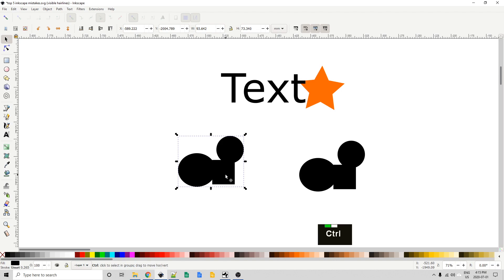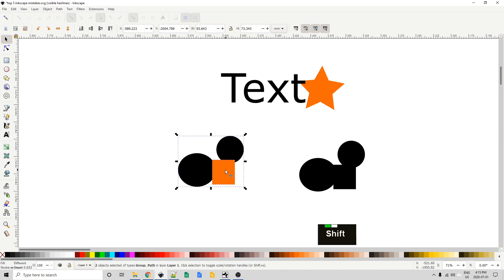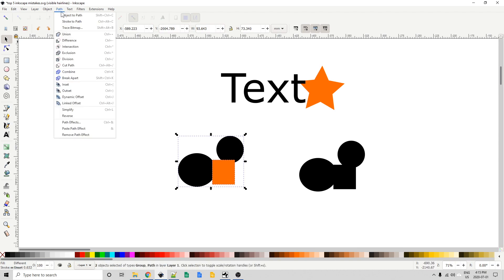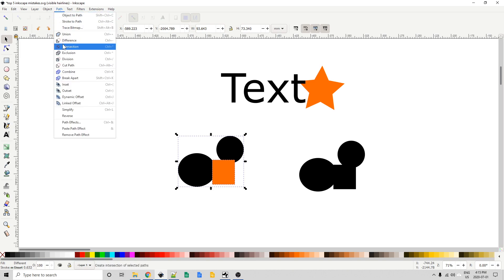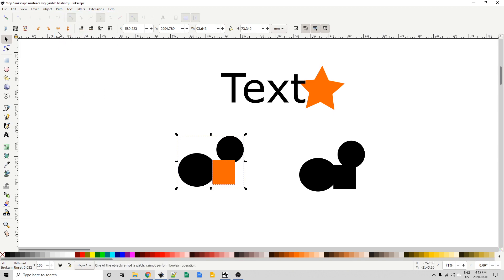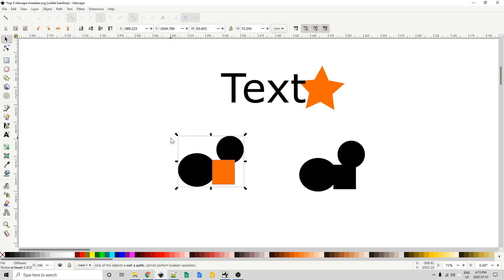I'm going to back up just a couple of spaces. So now these two circles are a group again. And just to prove my point that you can't do any of the booleans I'm going to try to difference it. Nothing happens. Going to intersection, nothing happens. Exclusion, nothing happens. I could keep on doing this but I'm sure you get the point.